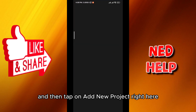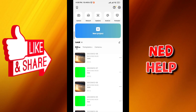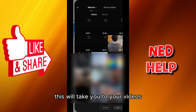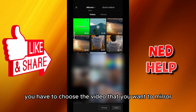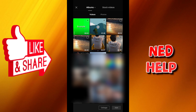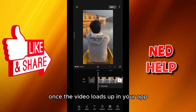Tap on 'Add New Project' right here — this will take you to your videos. From here you have to choose the video that you want to mirror. All you need to do is tap on it, and then tap on 'Add' on the bottom right corner.